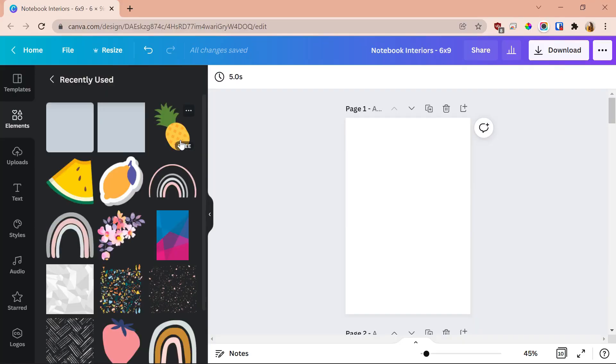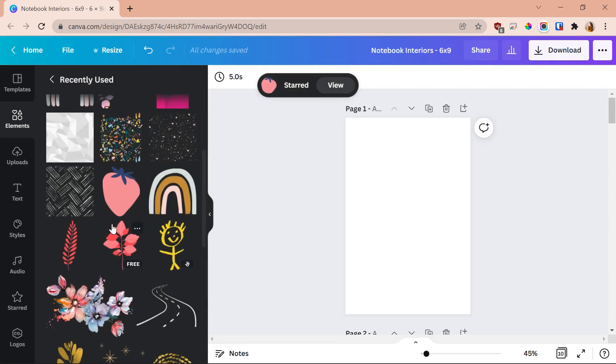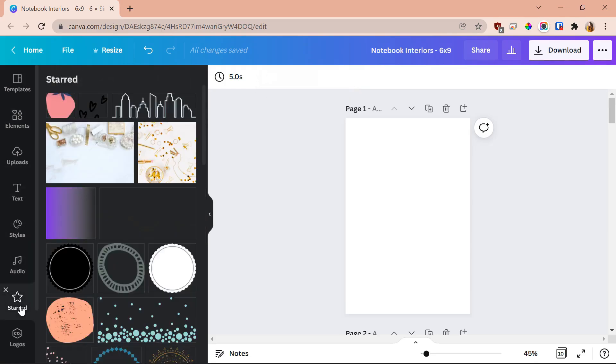The ninth and final trick is to keep a folder of your favorite elements. When creating designs, you'll often find elements you keep coming back to. Instead of having to search for them again each time, just favorite them. Find an element you like, click the star button on it, and all your starred elements will appear in a folder called Starred. This is especially helpful for branding — if you use the same elements across your notebooks, favoriting them means you can always find them in one spot and incorporate them consistently.